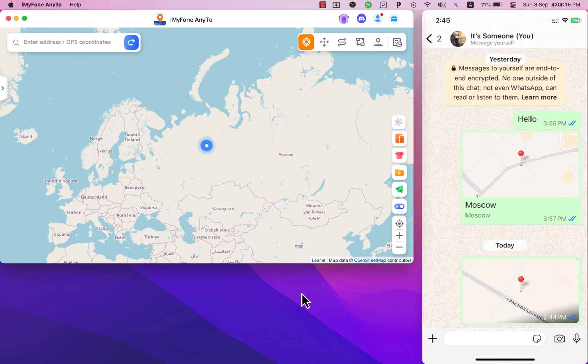You can also enter places like school, college, home address in the search bar and teleport to that location. The best thing is that no one will know it's fake location.